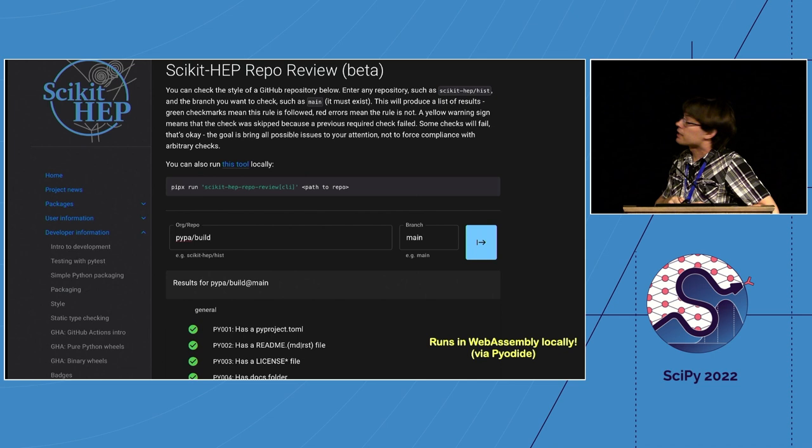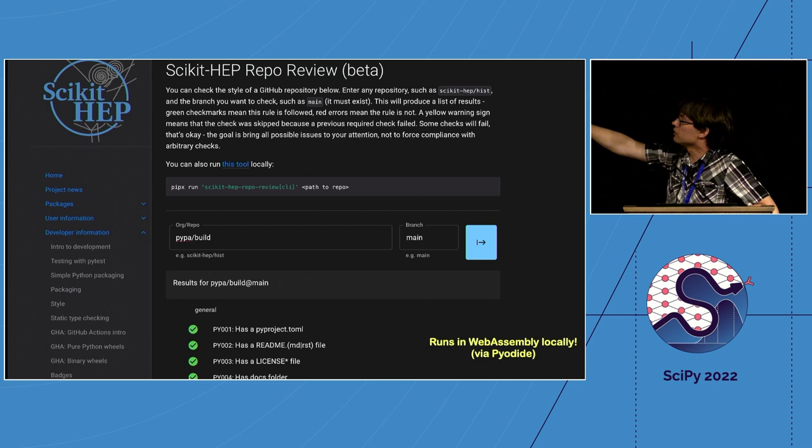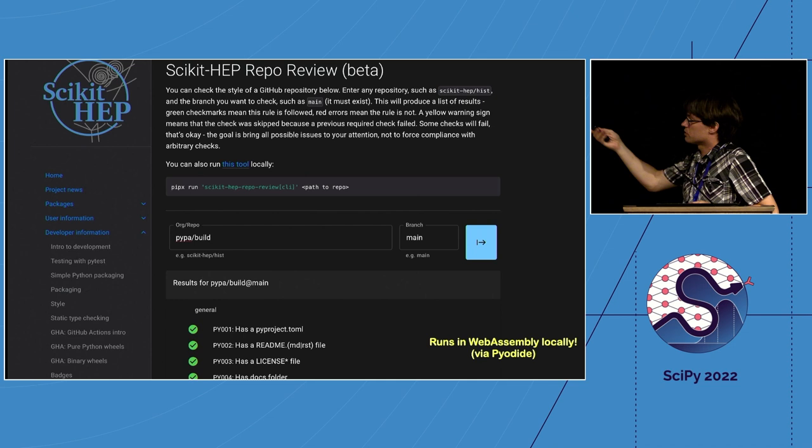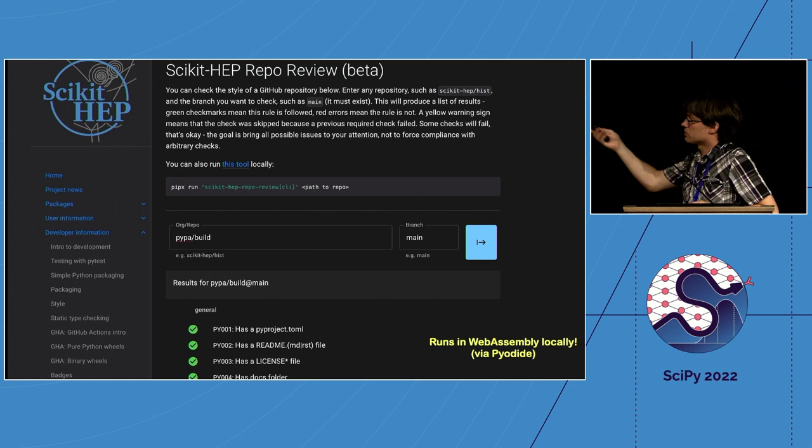The scikit-hep repo review is a web assembly tool where you enter your repository and it tells you which guidelines you're following and which ones you're not. This has helped us check various packages and see how closely they follow our guidelines.